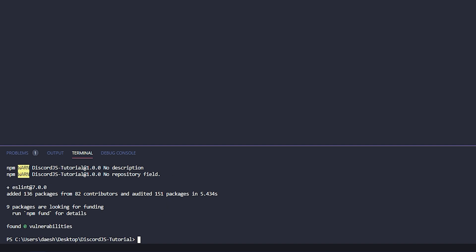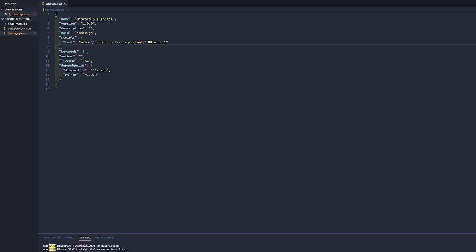If you have multiple discord.js bots and folders, you can go ahead and do this globally by adding a dash dash global before the package name, which is eslint.